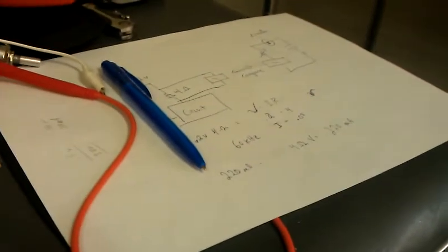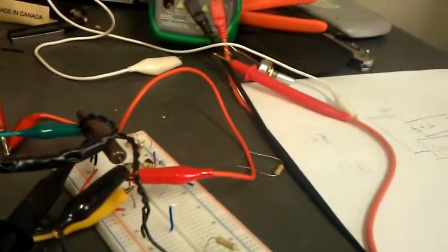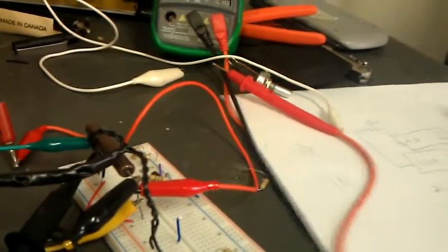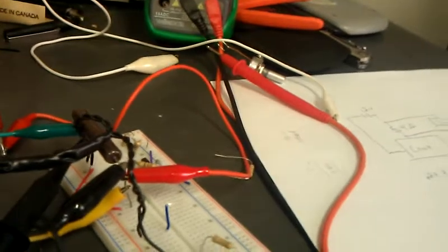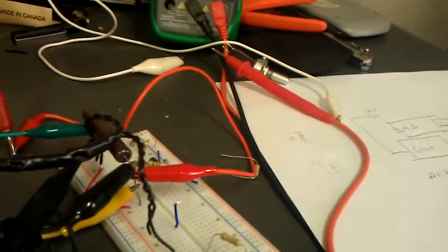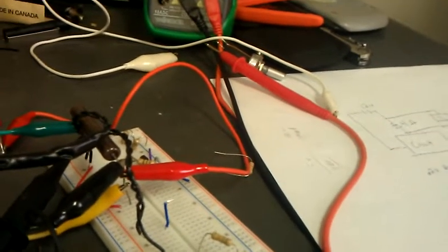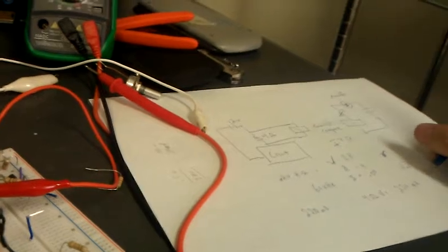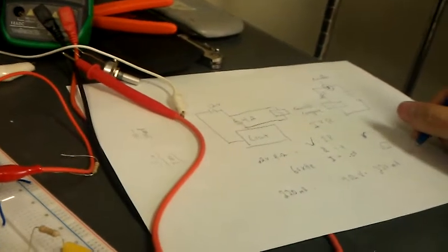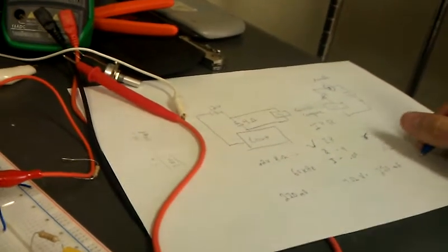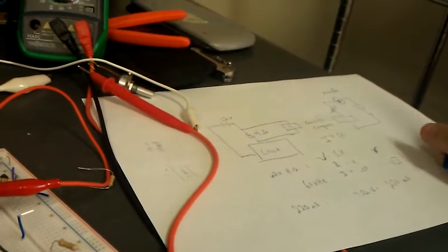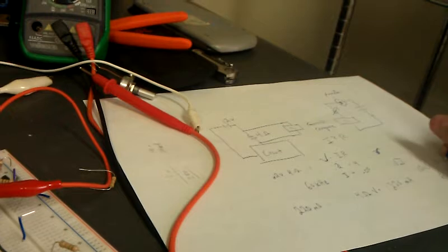And the power for that is I squared times R or just VI. And we know the input voltage is 12 volts from our lead-acid battery times 0.05 equals 0.6.